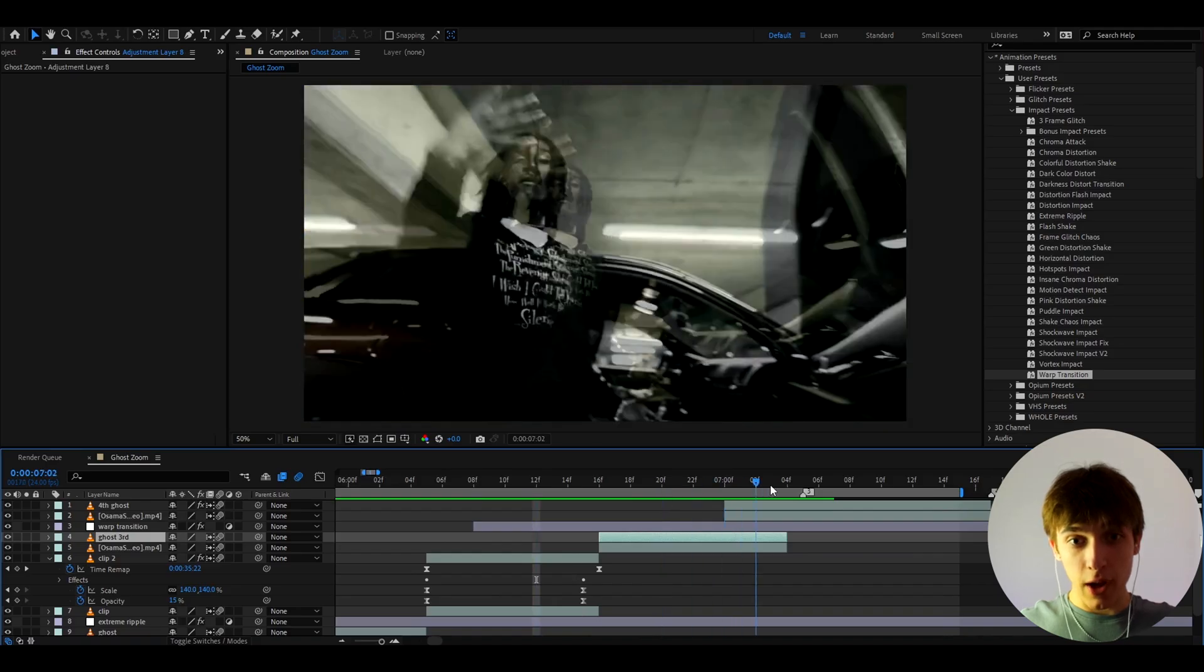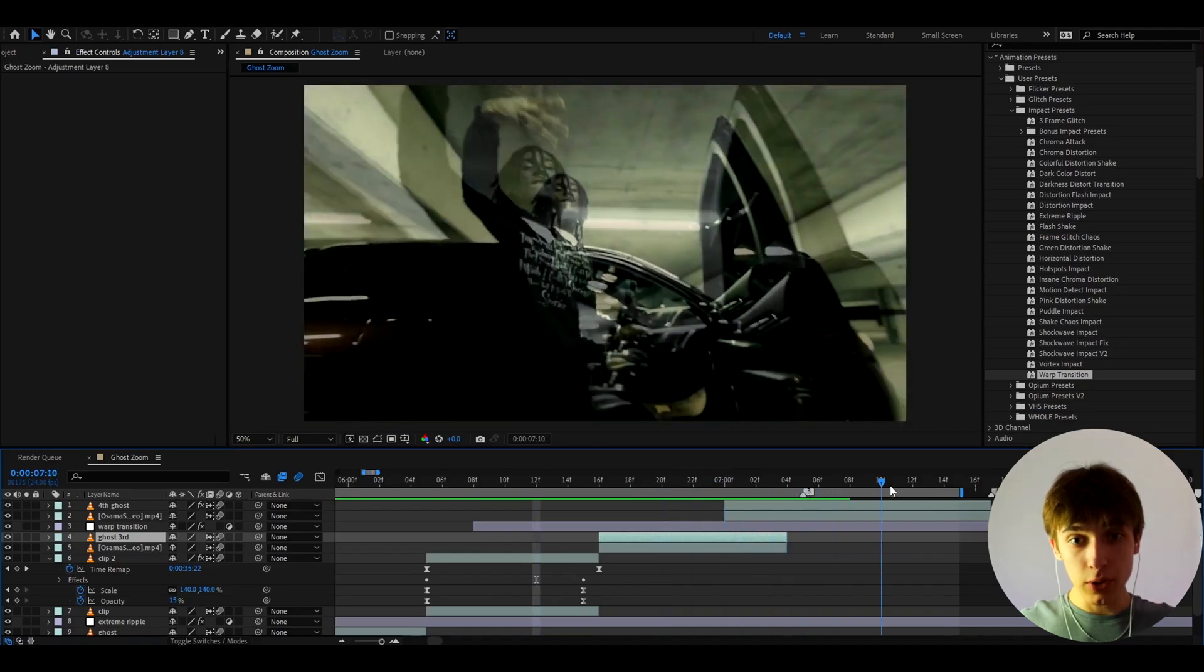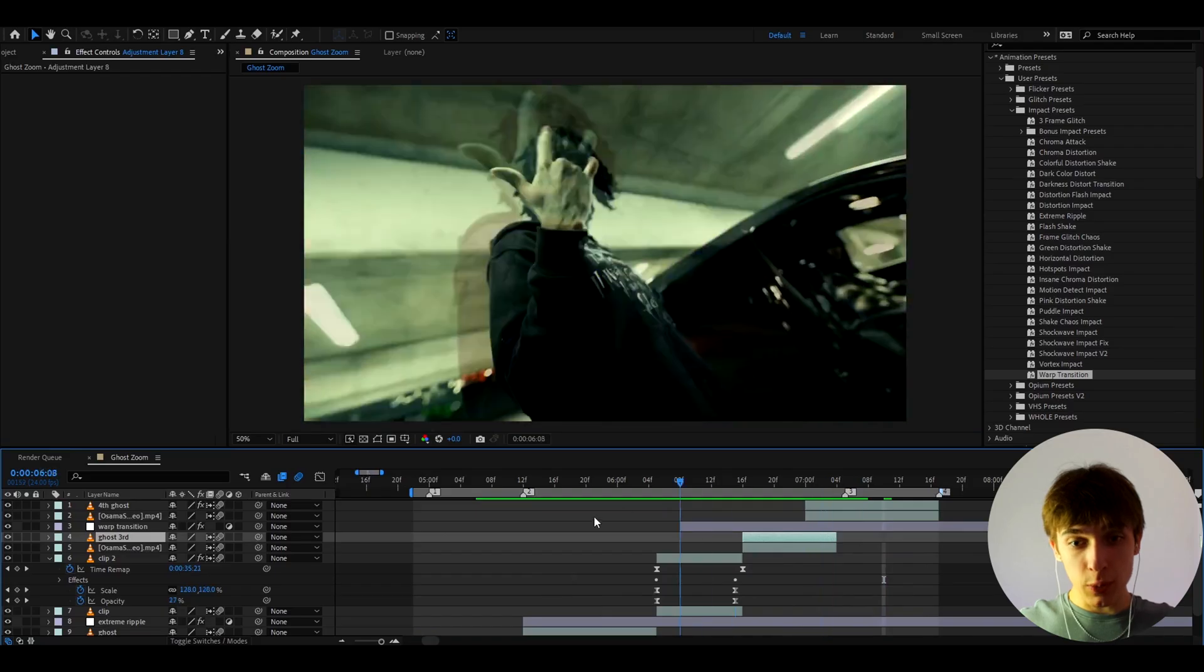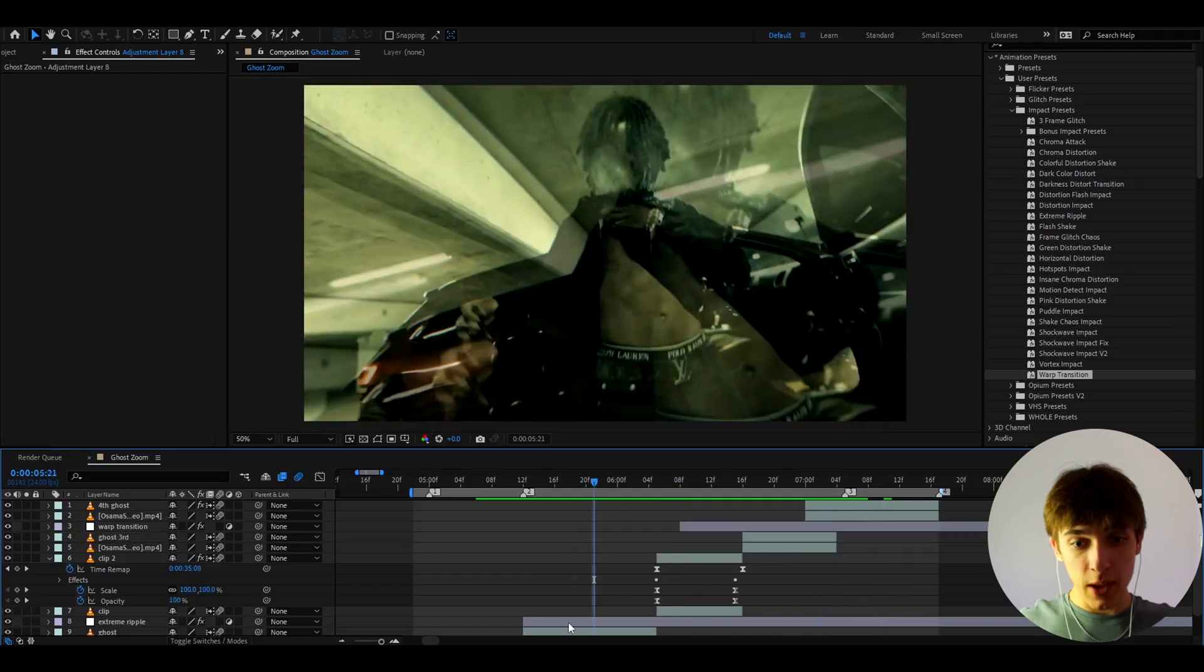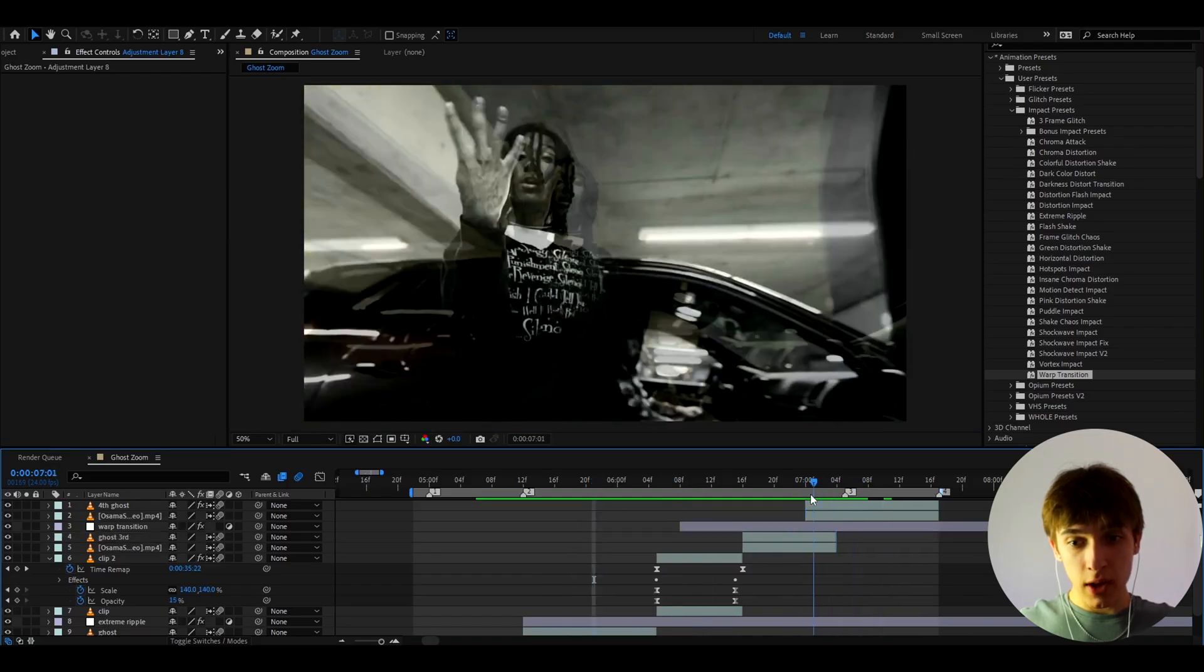All right. And after this ghost, we also have a really, really cool ghost, which also abuses the position keyframes. So it's pretty much the same as this one, almost just, it's a bit opposite.